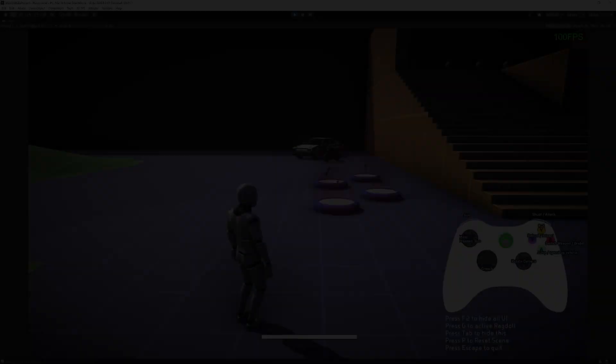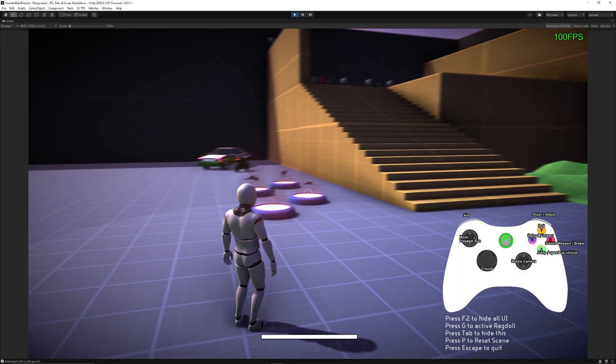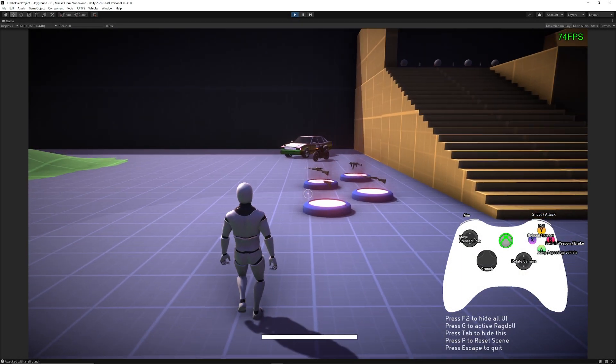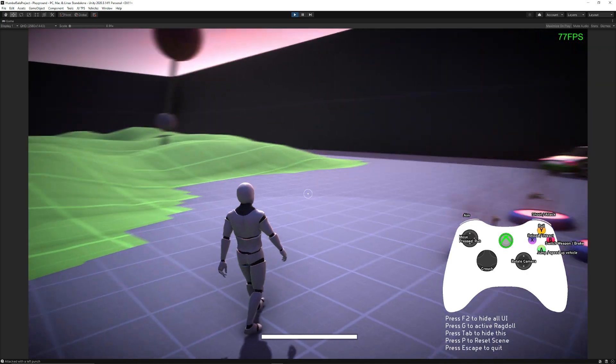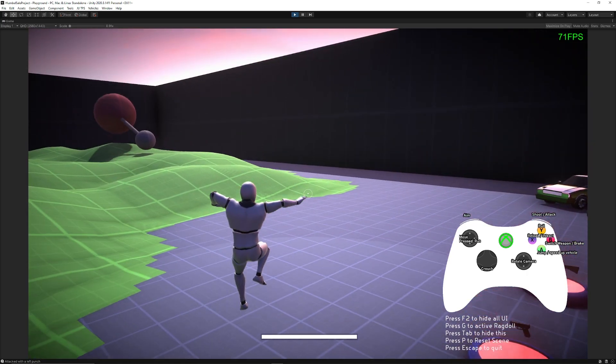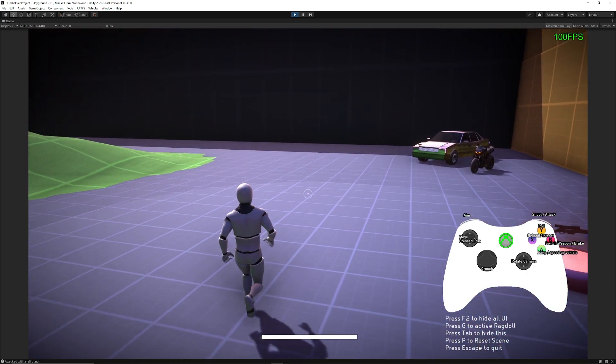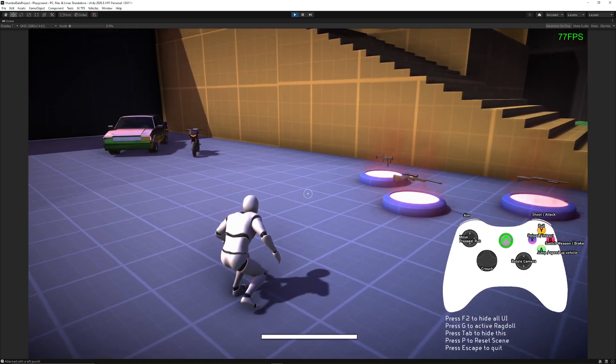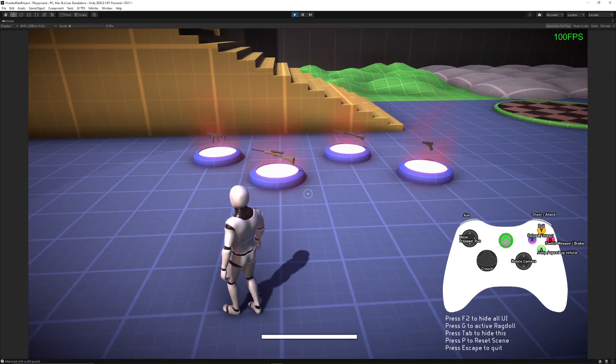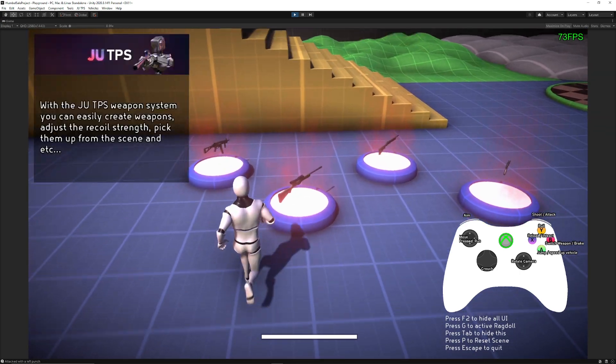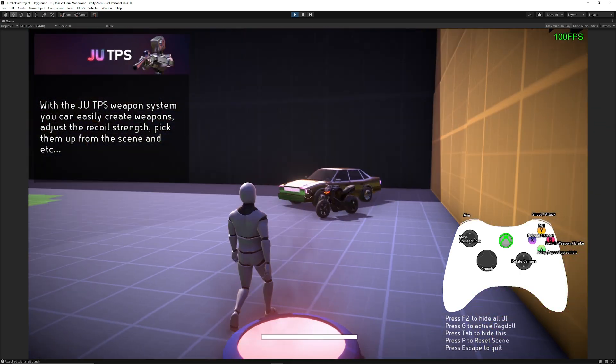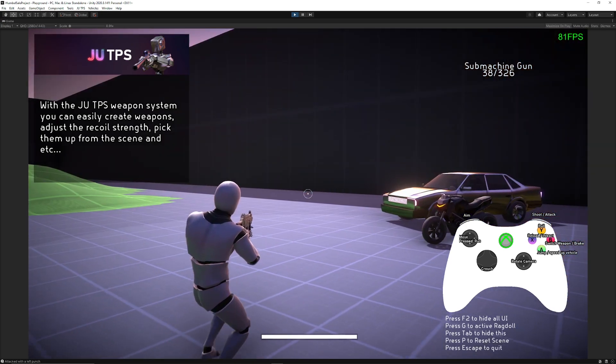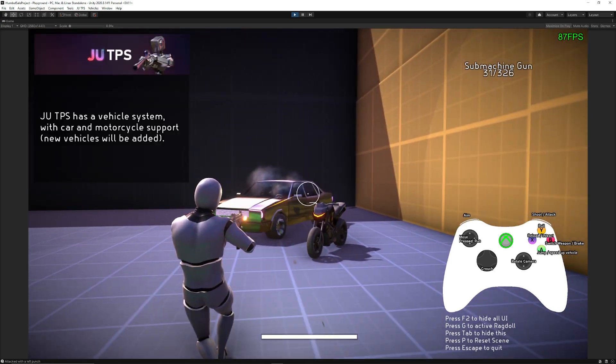Next is the TU third person controller with vehicle physics and you've got a third person controller with jumping, rolling, sprinting and crouching. You can punch, you can run up to different objects, you can pick the weapons up and you have full input support.